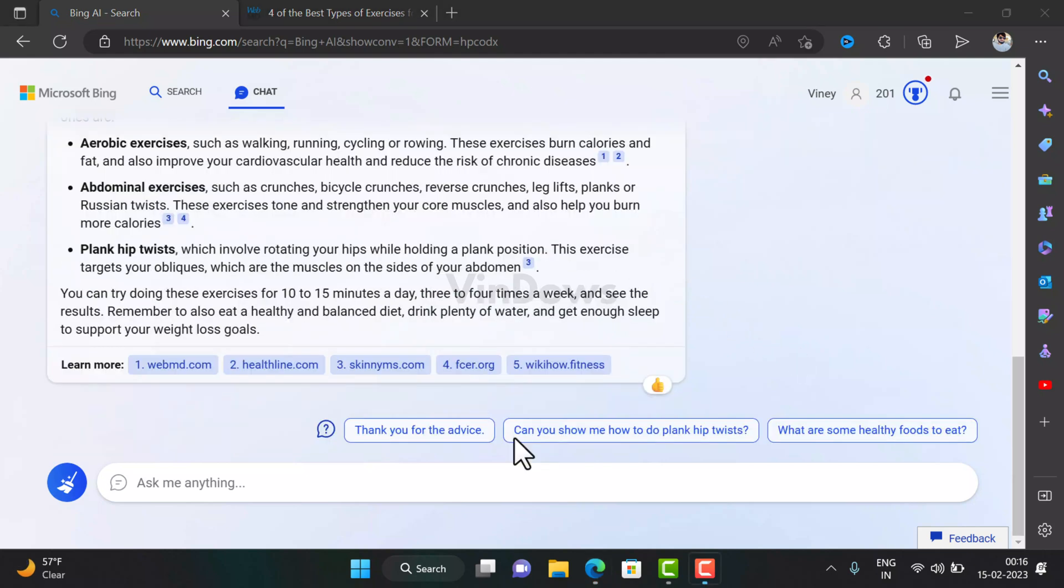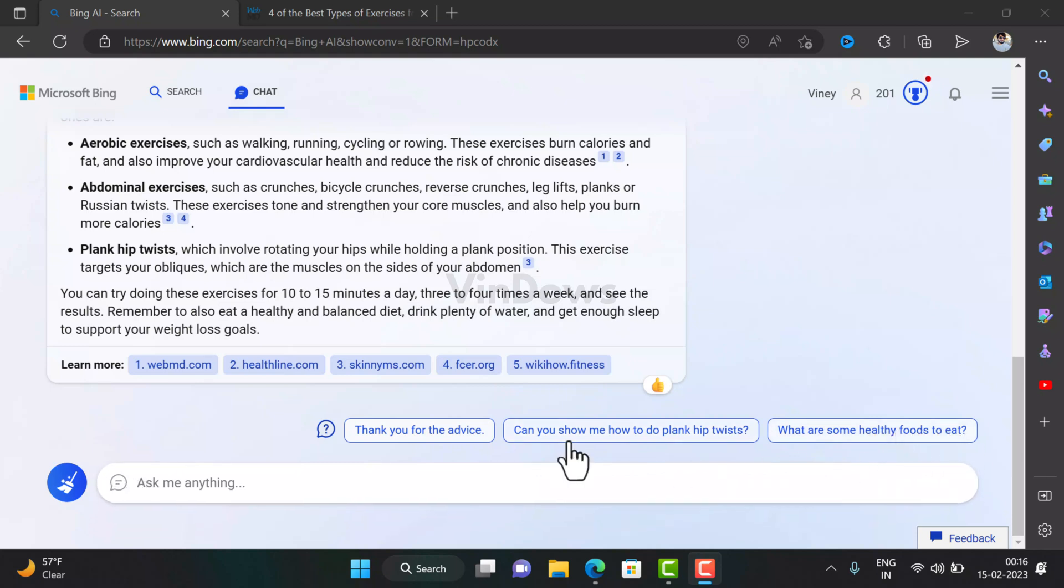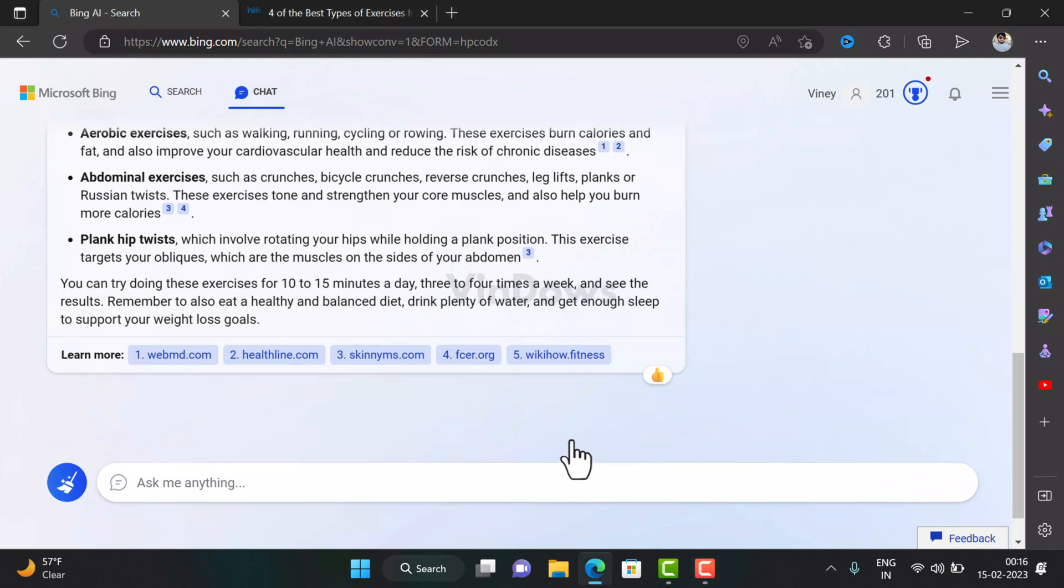Apart from this, the chatbot will also suggest various queries related to your search queries, like 'Can you show me how to do plank hip twists?' or 'What are some healthy foods to eat?' You can either click on any of the queries or type another question related to it. Let's click on 'Can you show me how to do plank hip twists.'